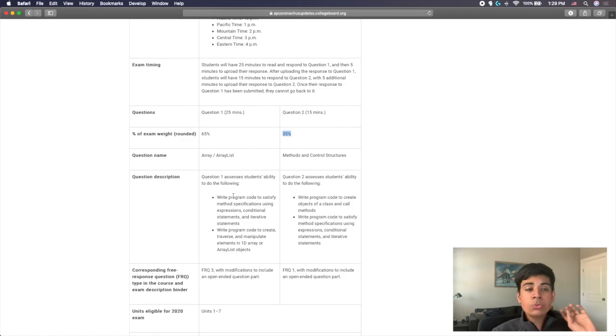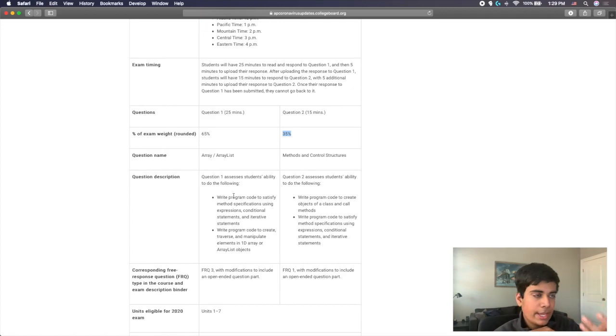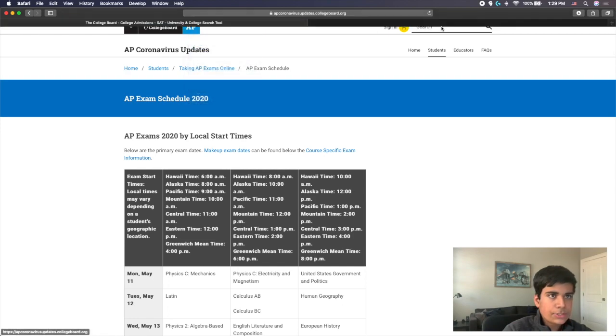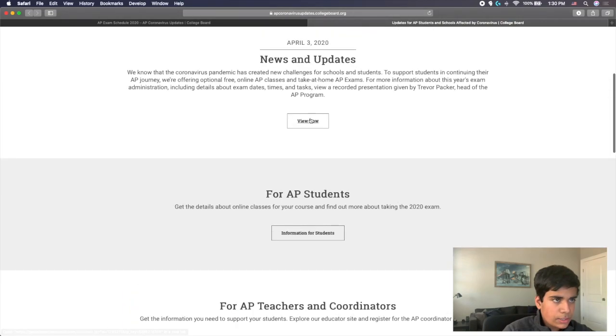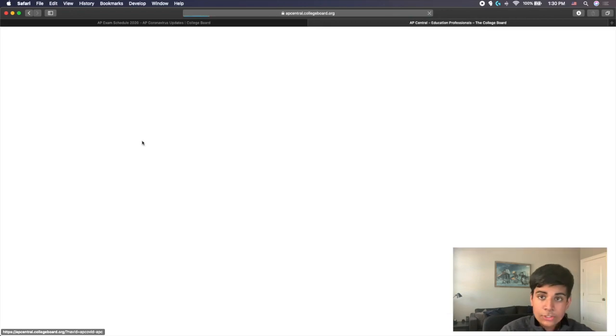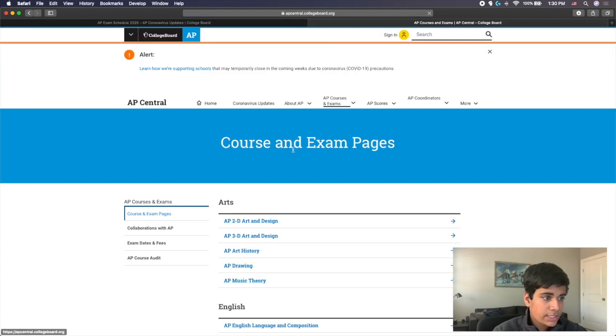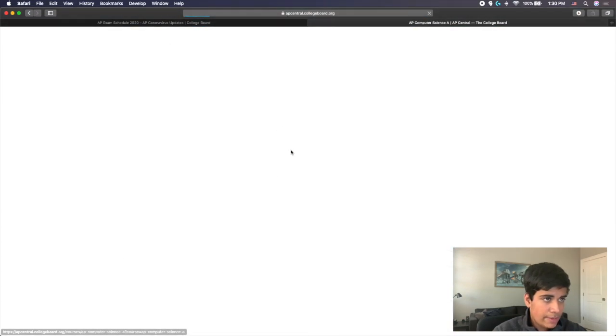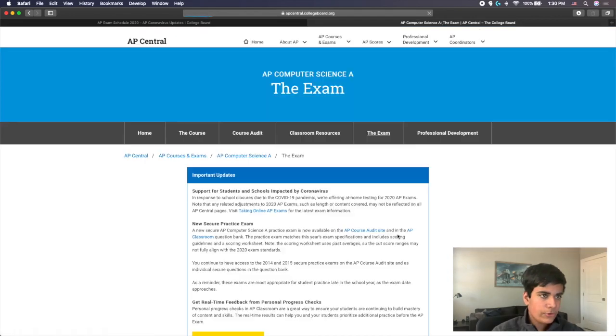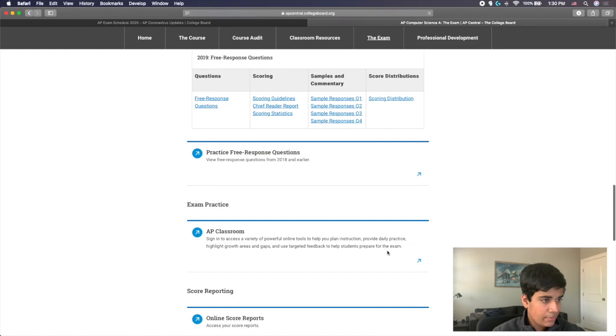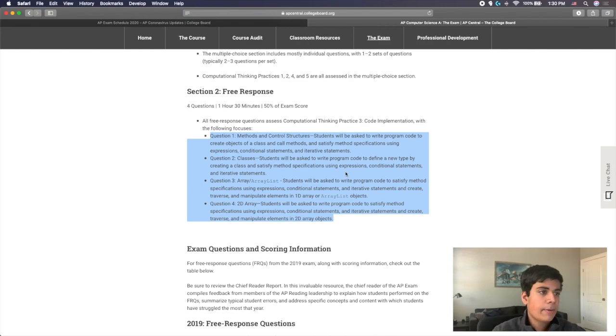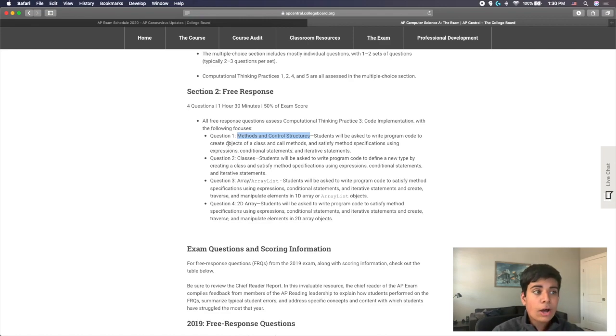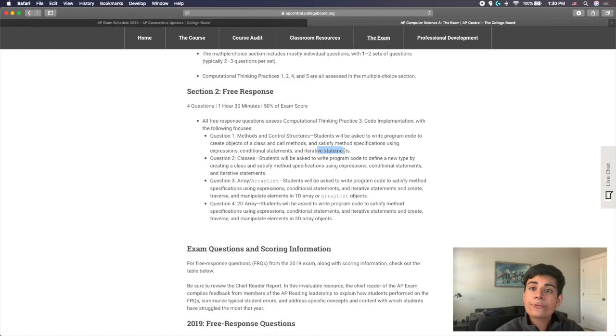Now, the actual questions, what they're going to be talking about is also slightly different. If you remember, in the main exam, when you take the AP Computer Science exam, there are four main free response question types. The first one is going to be methods and control structures. You will be asked to write program code to create objects of a class, call methods, and then satisfy things using expressions, conditional statements, and iterative statements.